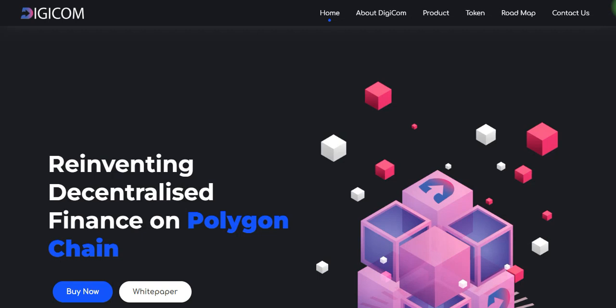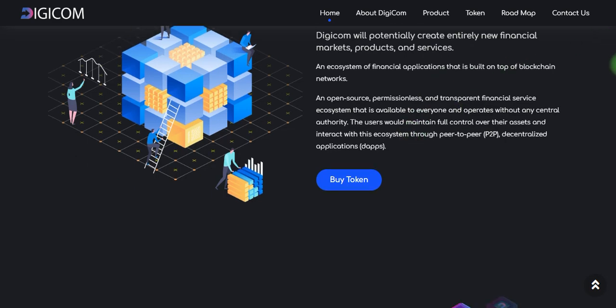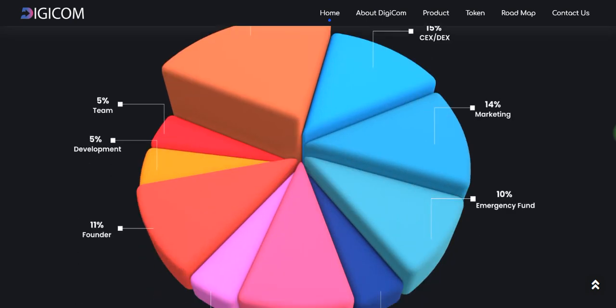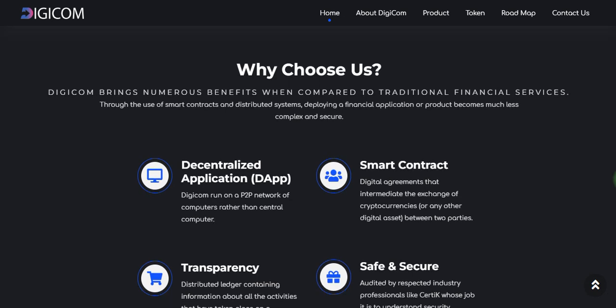Hi guys, hope you're all well. Today we will discuss again the project of Digicom. In the previous video we told you about reinventing digitalization finance on Polygon chain — their tokens, their products, the economics of this project. What is Digicom, their services, their products, their ecosystem, key features, and economics were covered in the previous week's video.